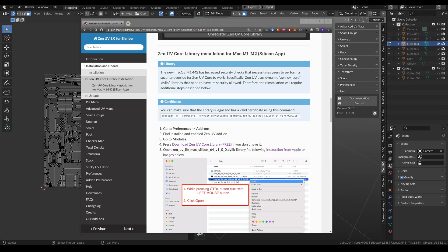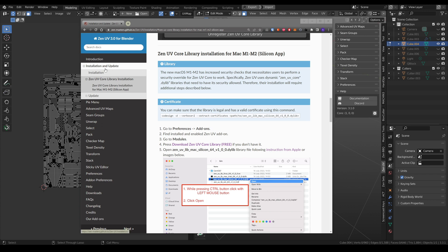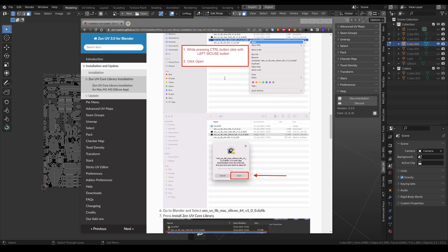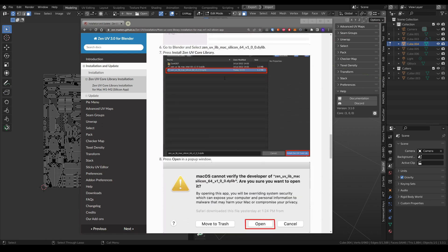We have developed a separate Zen UV core library for new Macs. So, if you have Mac M1 and you want to install Zen UV core library on the silicon application, you need to go to documentation, go to installation and here we have a separate topic with all the described steps about how to install it.